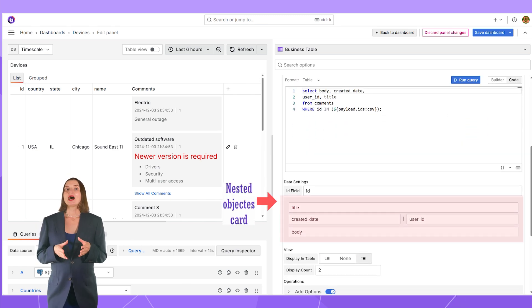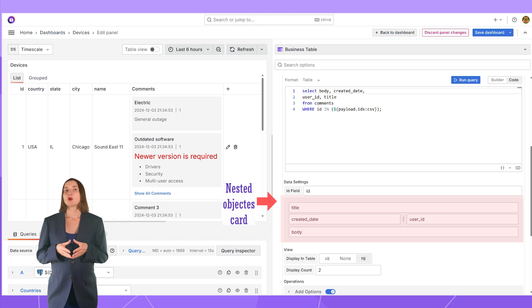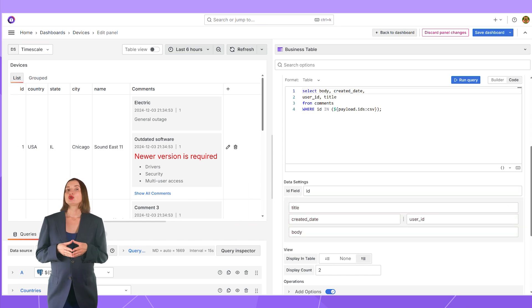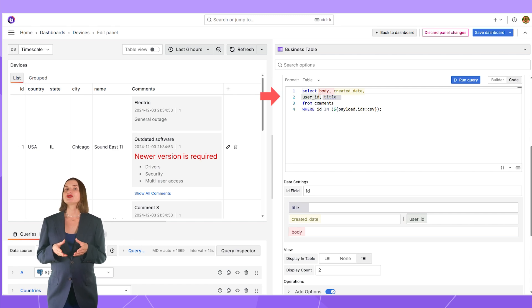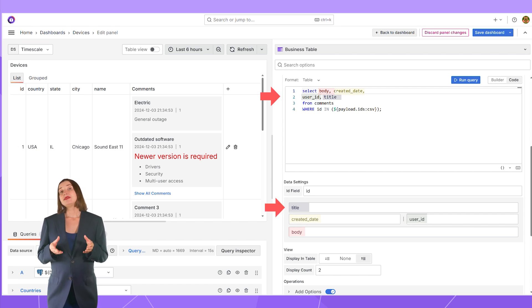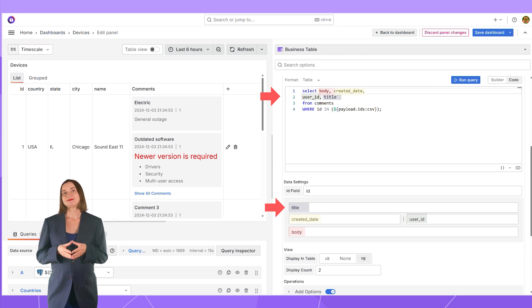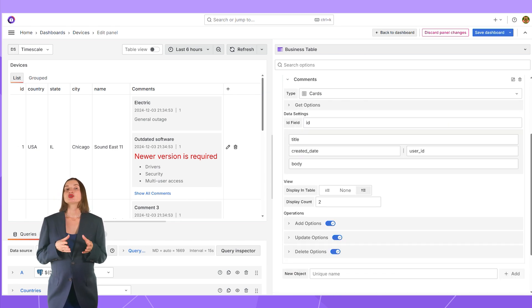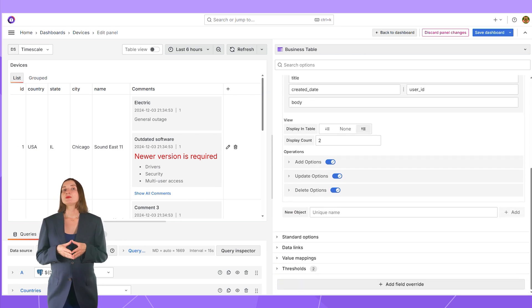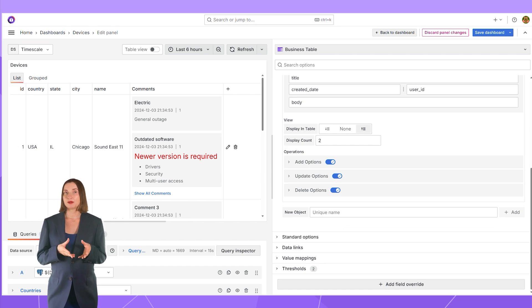After that, I need to set up the card. It's the only available type for now. I populate the elements I want to be displayed for every nested object. For instance, in the query, I retrieve those fields and then I populate the column names here.